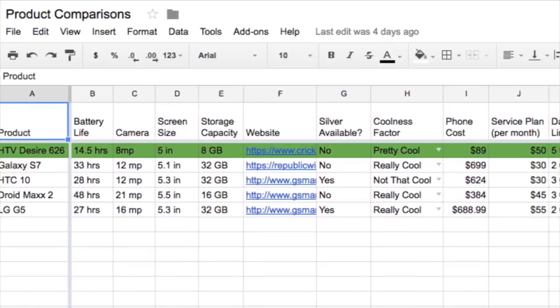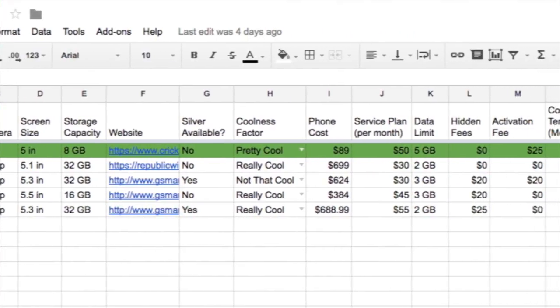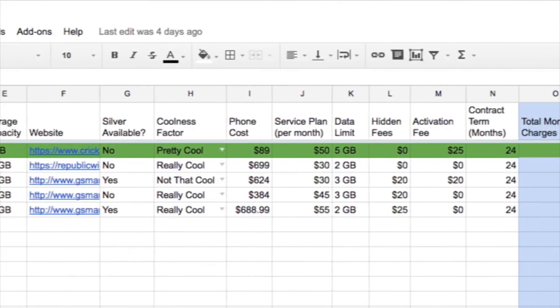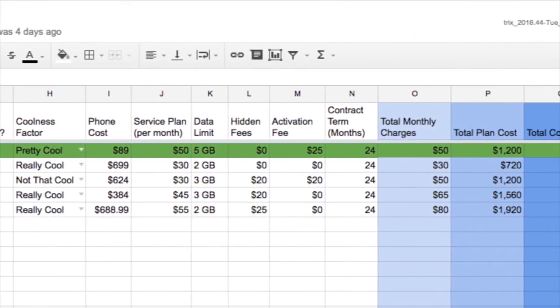Spreadsheets help you organize all this information to get a full, clear picture of the actual cost involved. For this activity, you will research and record data about cell phone plans and enter the data into a spreadsheet.